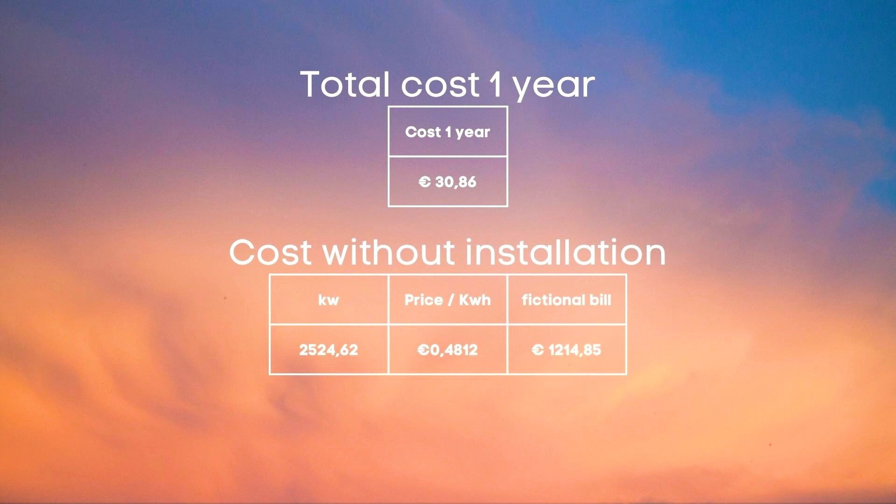If we had just bought all our power over an entire year from the net for an average price of 0.4812 euros we would have had a bill of 1214.85 euros total.